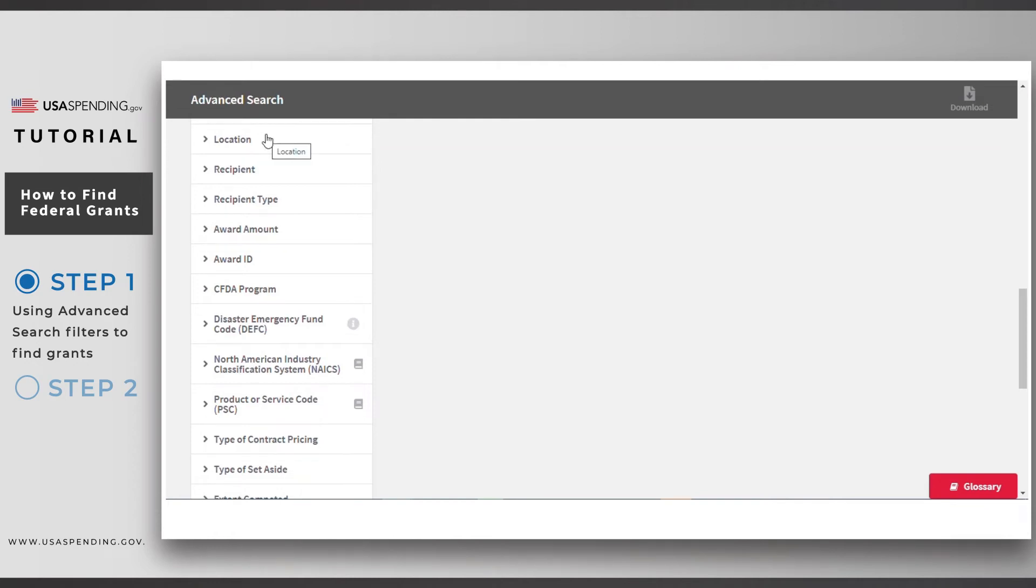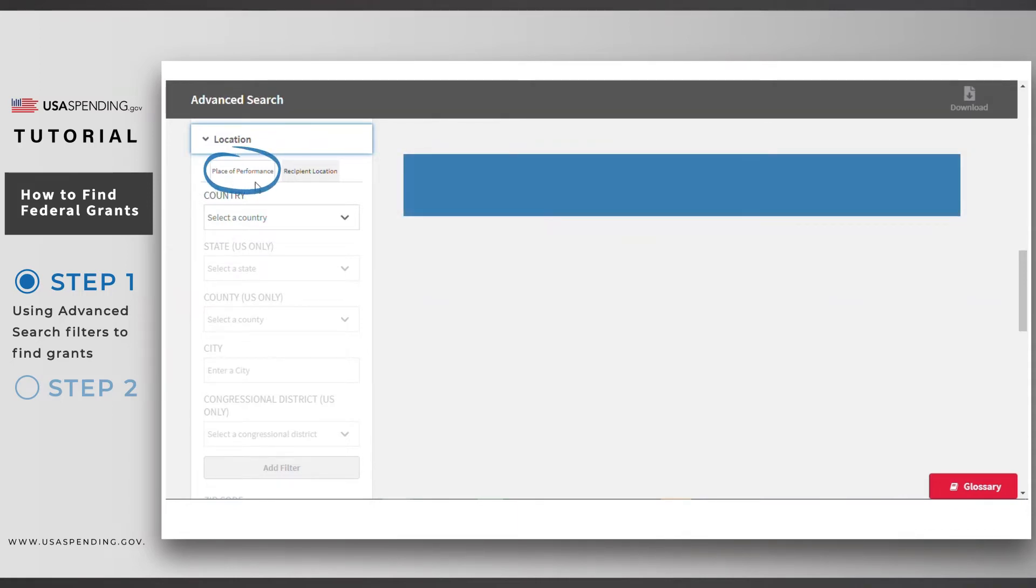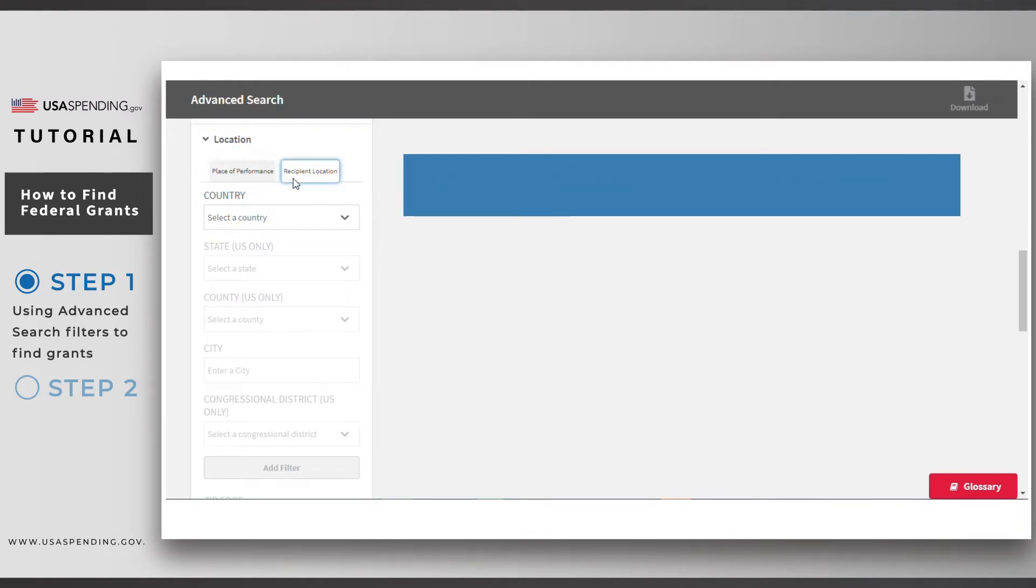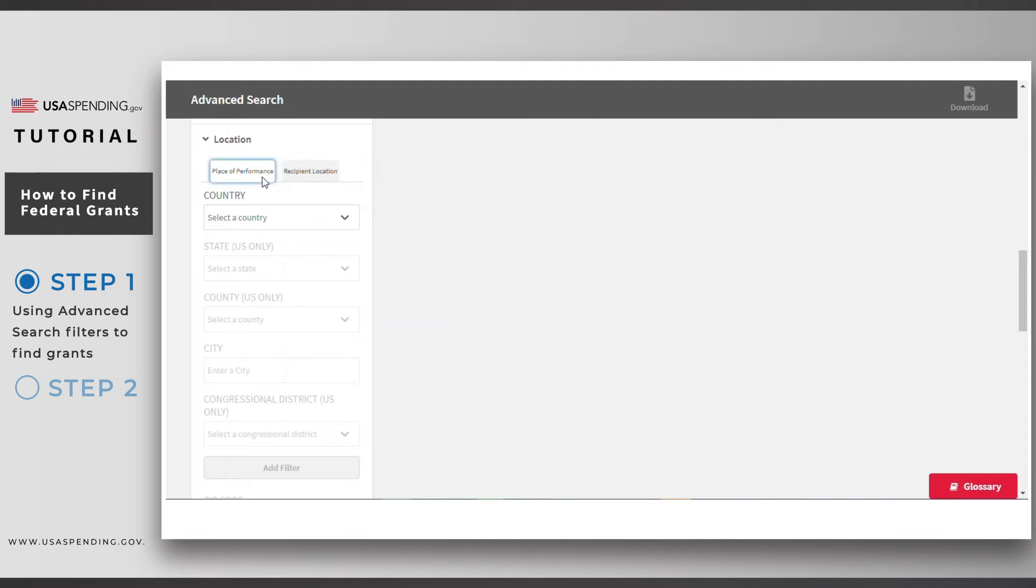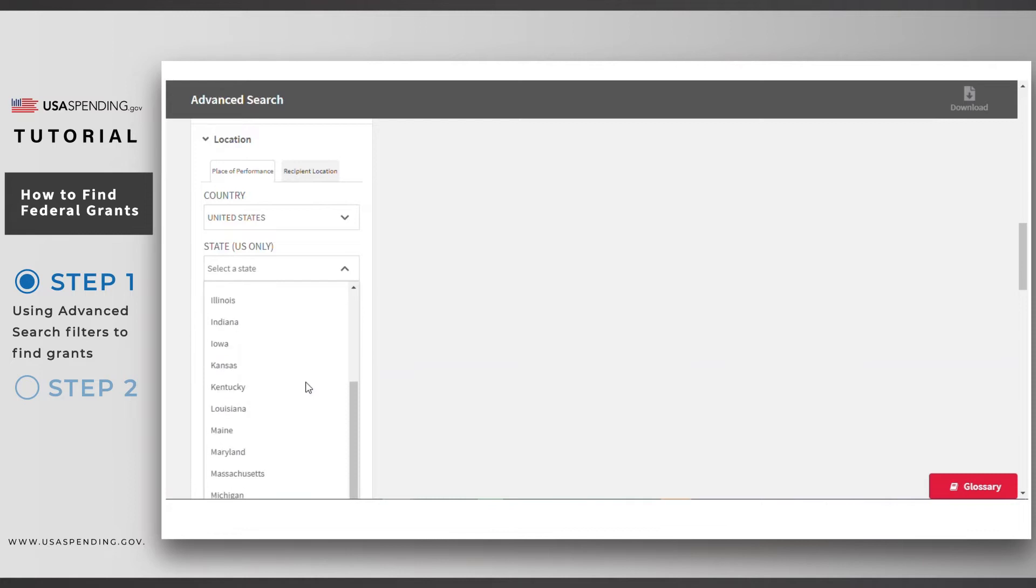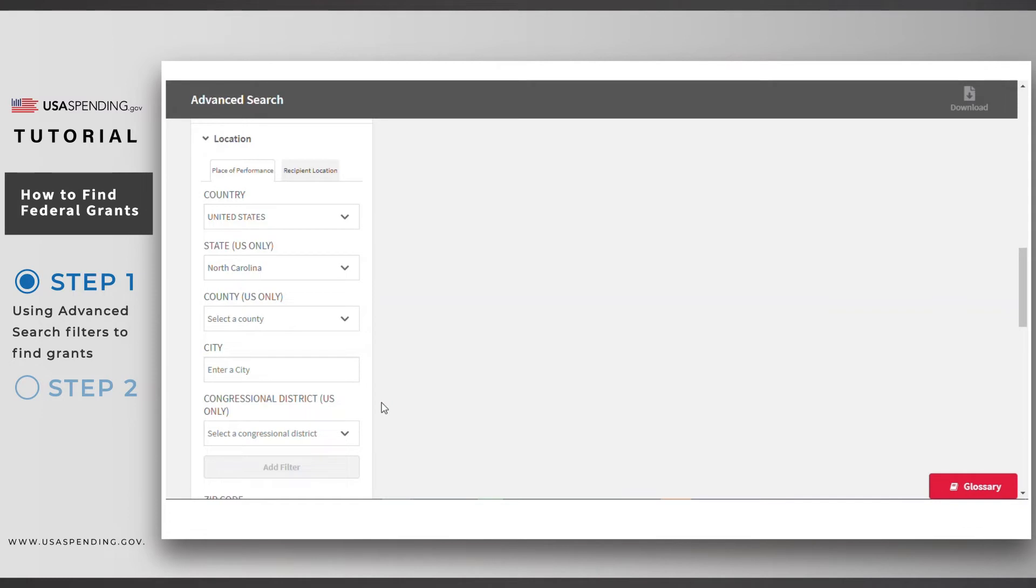Next, click on the location filter. You'll notice there are two tab options. Place of performance is the location where the activity of the grant happens, and the recipient location is the legal business address of the recipient of the grant. For this example, let's choose the place of performance as the state of North Carolina. Make sure you click add filter once you've made your selection.